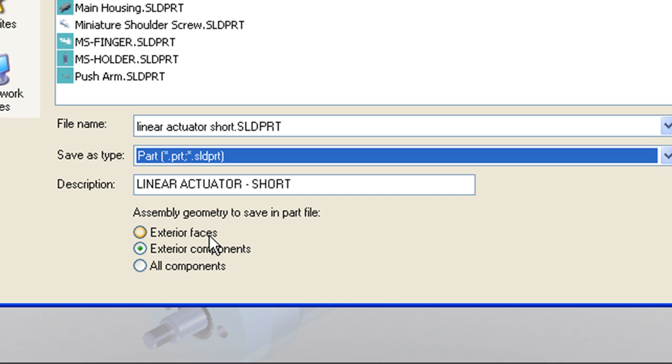First option is Exterior Faces. If you choose Exterior Faces, the resulting part model will be a surface body only, and it will be just the exterior faces of your assembly. So think of that as if you were to put a shrink wrap around the part. You're basically just creating a bubble, a surface model representation of the exterior of that assembly.